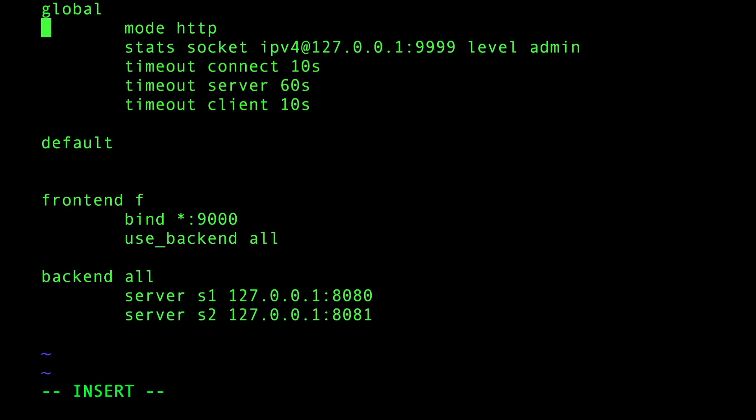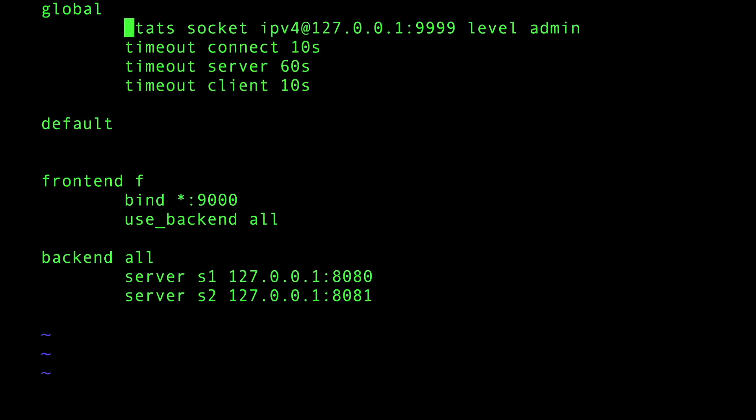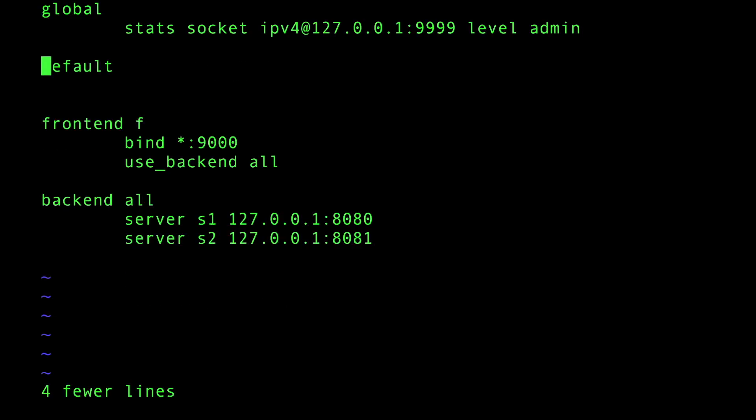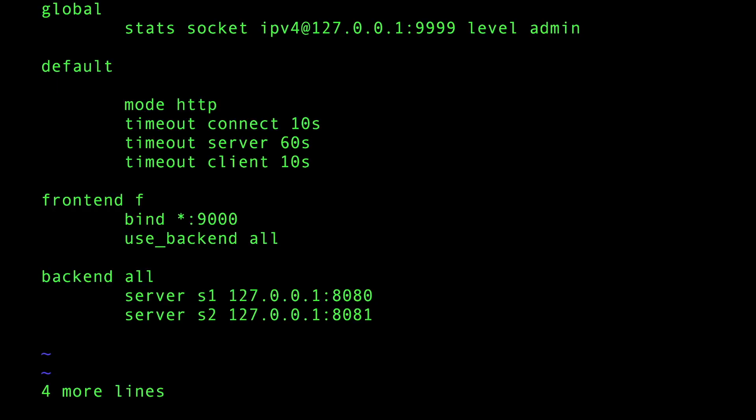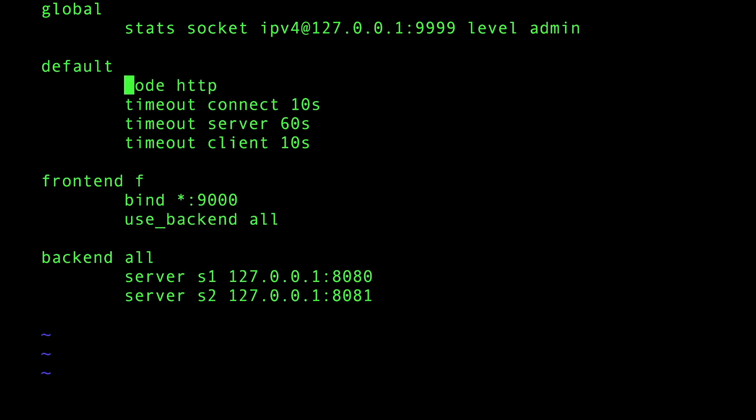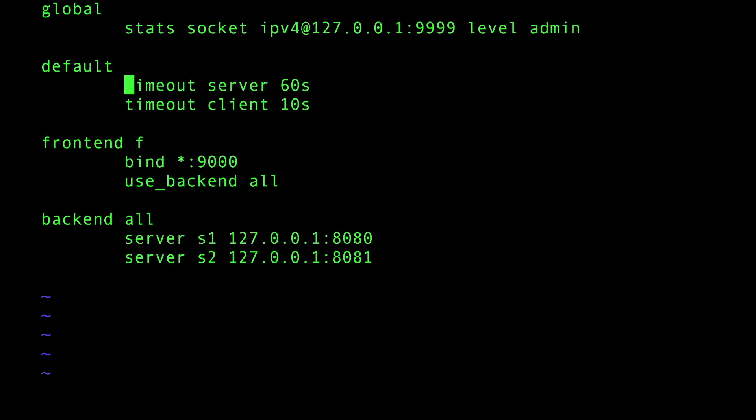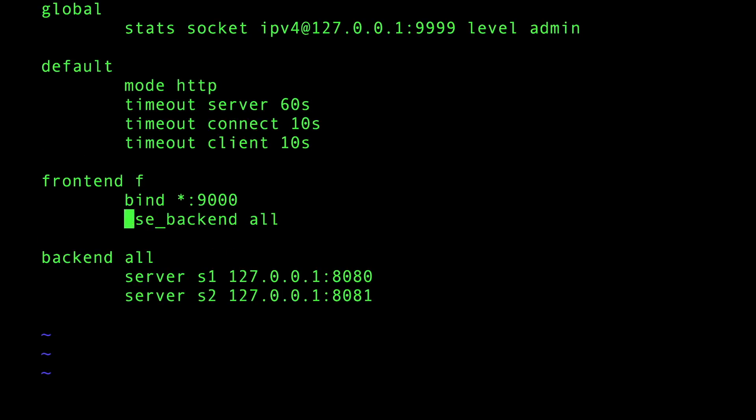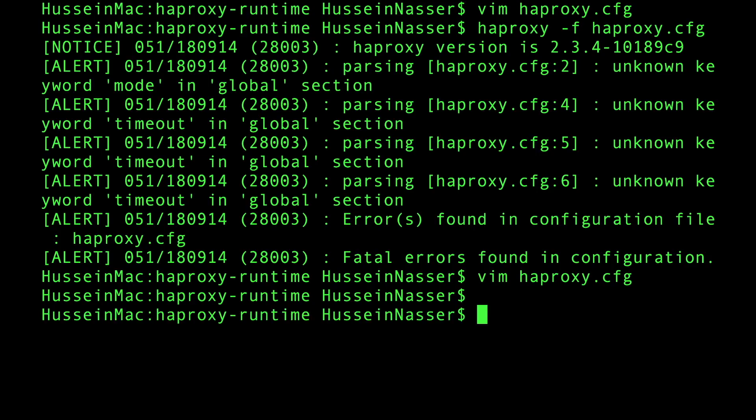That's a good opportunity for us to learn. We need a defaults section, not global. This is gonna be tricky - this is the only thing in global. All the rest needs to go to the defaults section. Let's copy this and paste it. Now they're nicely together. Then I'm gonna do 4dd - I never tried this - oh, it works!